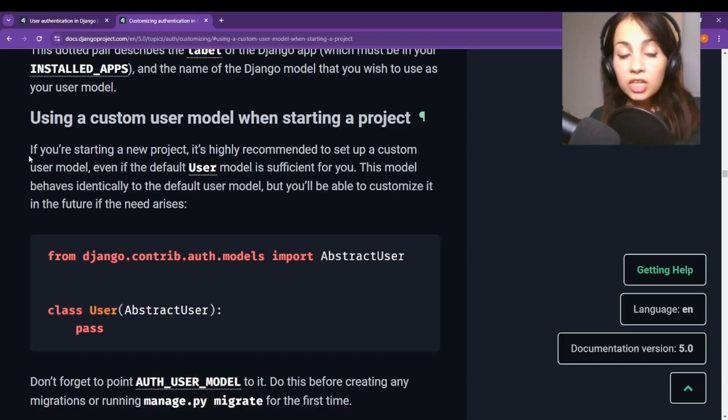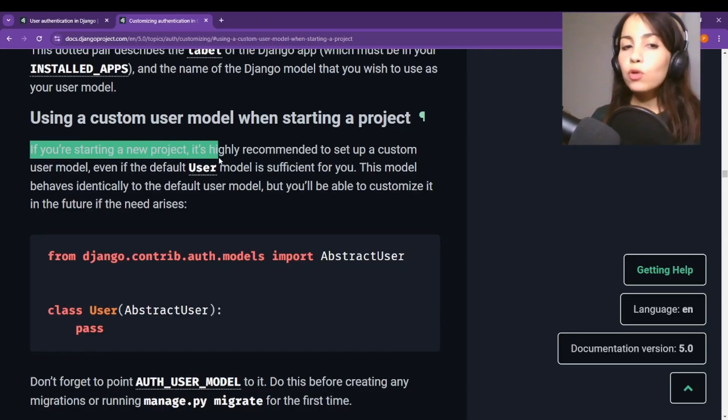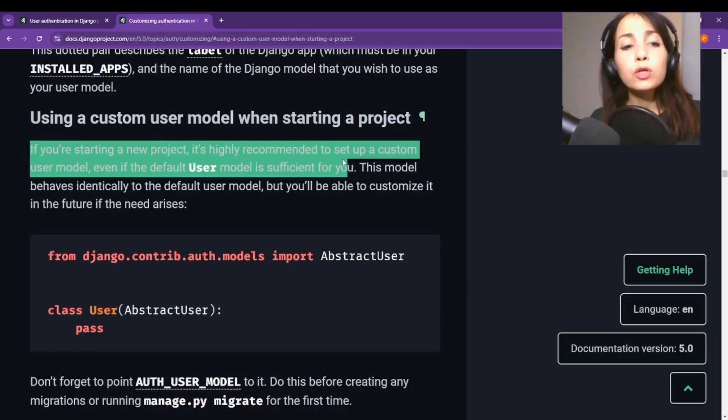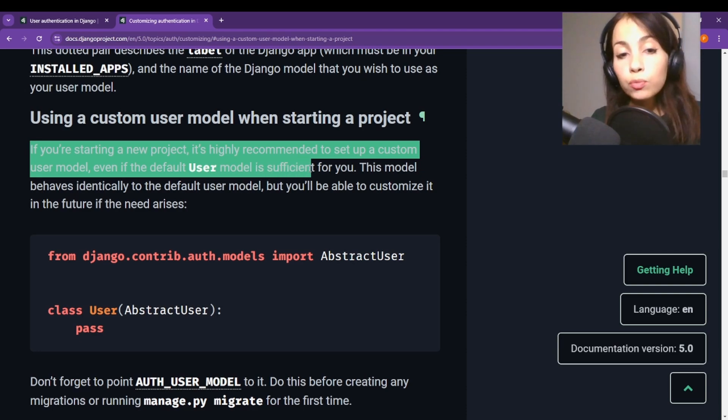When starting a new project with Django, always set up a custom user model, as it future-proofs your project and potentially saves you from huge headaches later. Even in the Django docs it says if you're starting a new project, it's highly recommended to set up a custom user model, even if the default user model is sufficient for you.